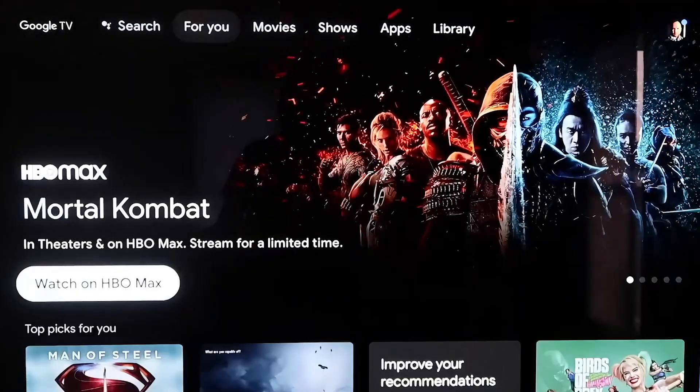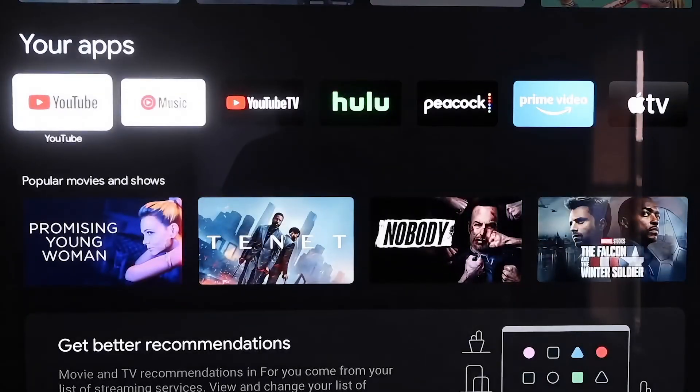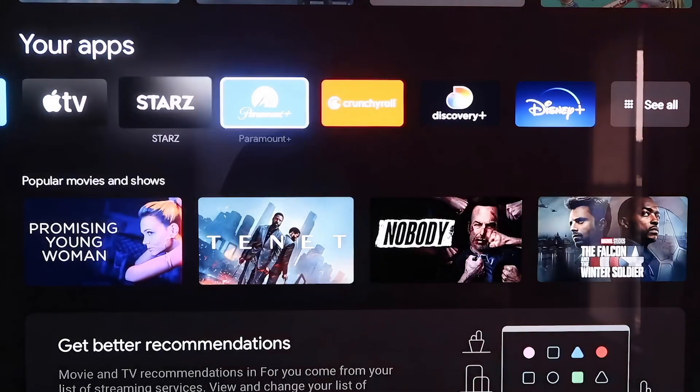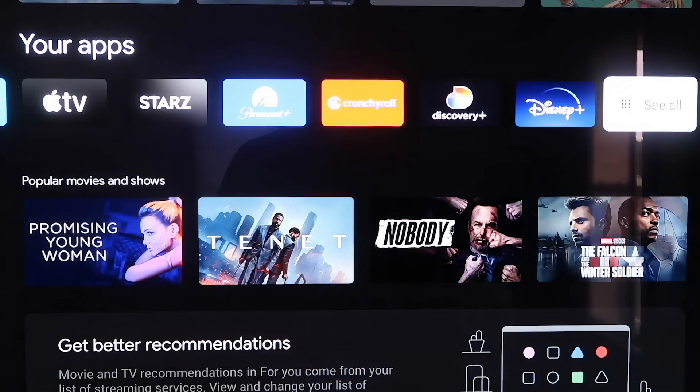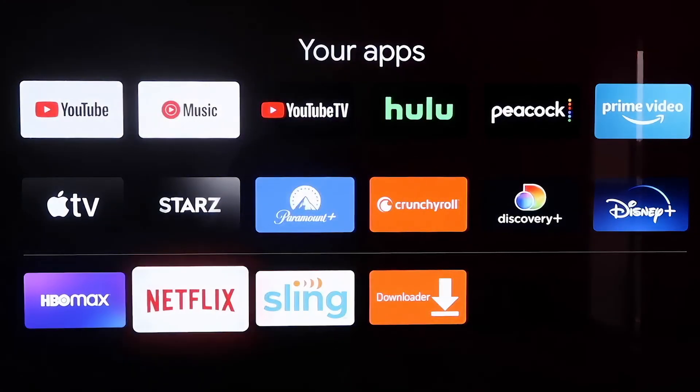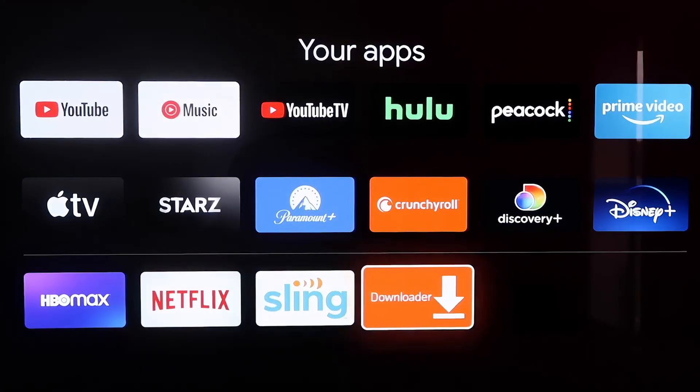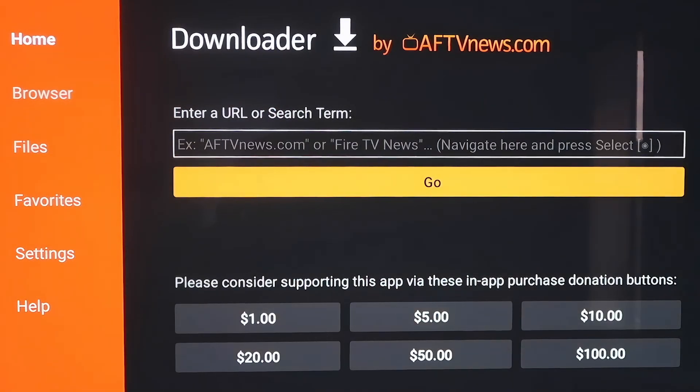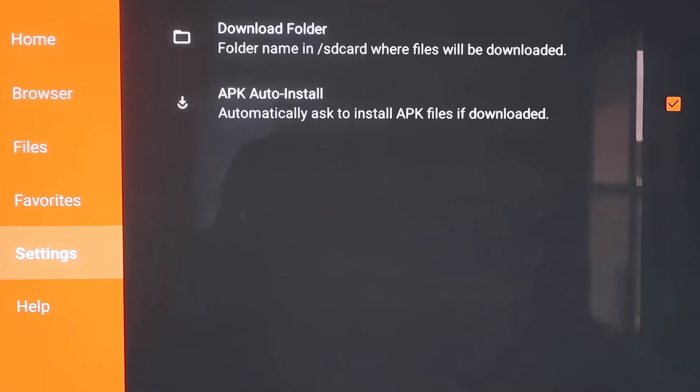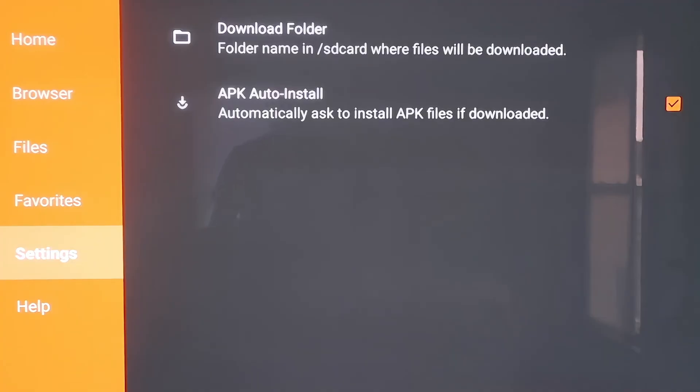You're going to want to go down to that column that says Your Apps and go all the way over, because we're going to want to go back to that Downloader app again. Since it was the last app that I downloaded, it's right there at the bottom. Go ahead and click on it there. Now over here on the sidebar, we want to go over to where it says Settings. Go down to Settings, and then right here, you want to make sure that that APK Auto Install, that second option there, is checkmark. Make sure that that does have a checkmark on it, which mine does. Now we'll go ahead and move on to the next step.